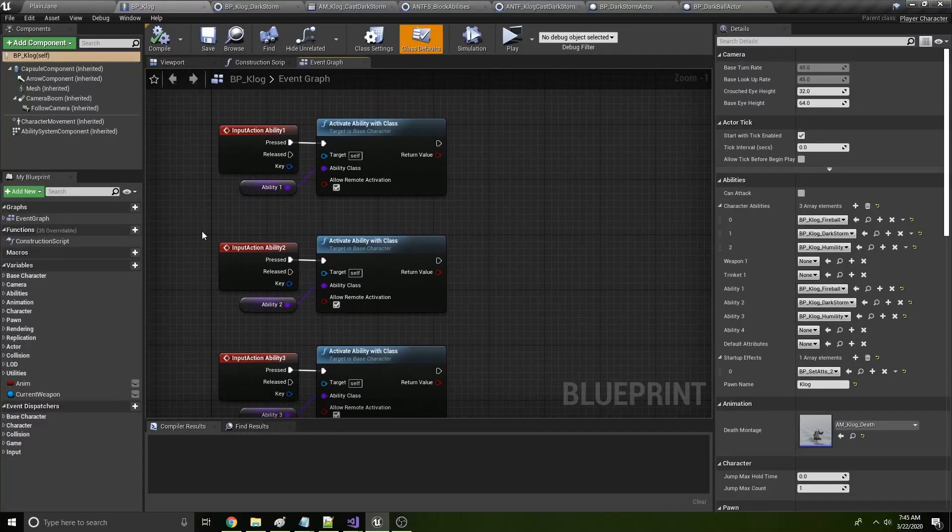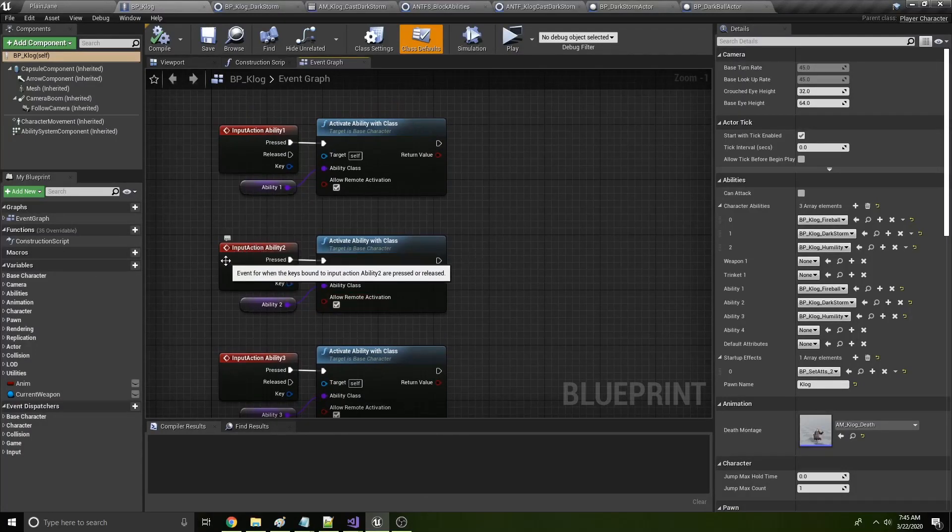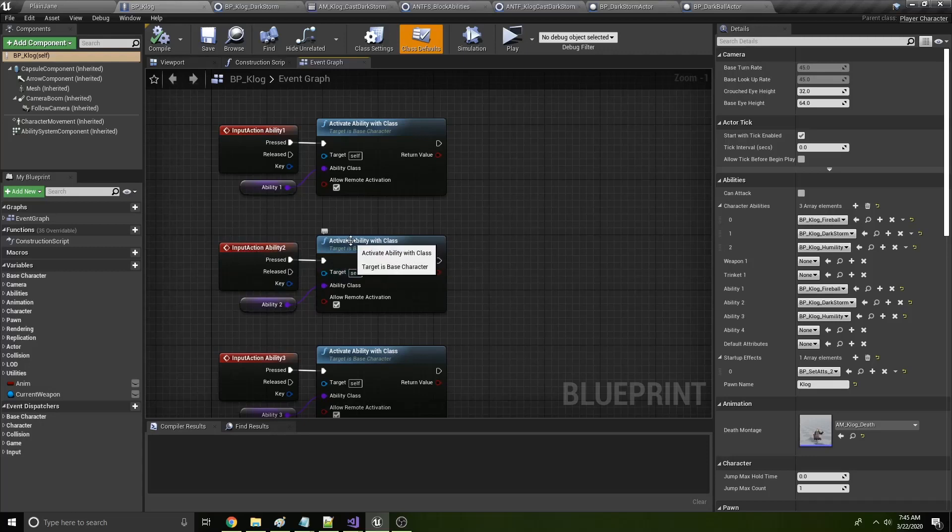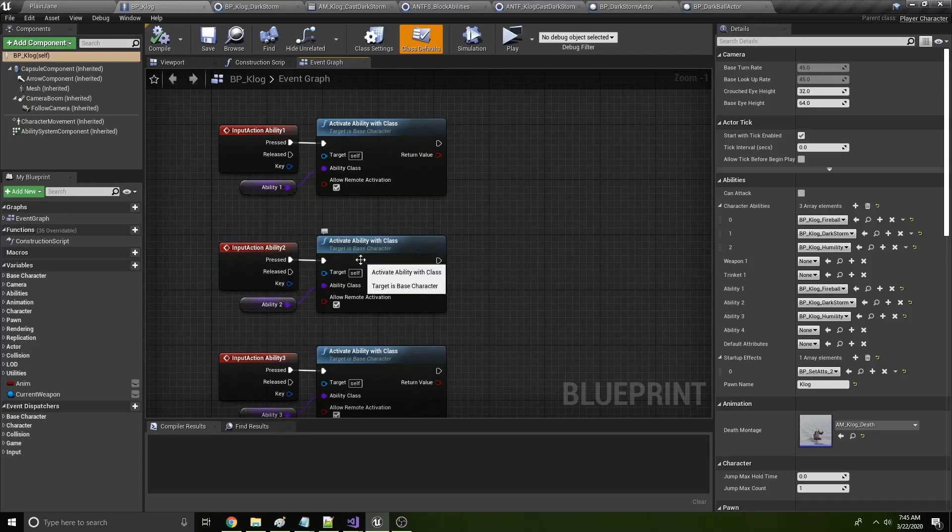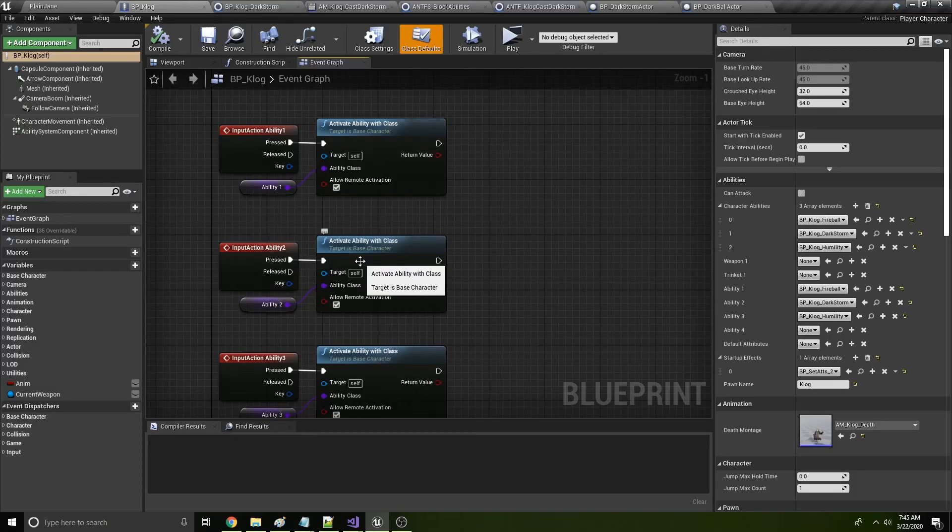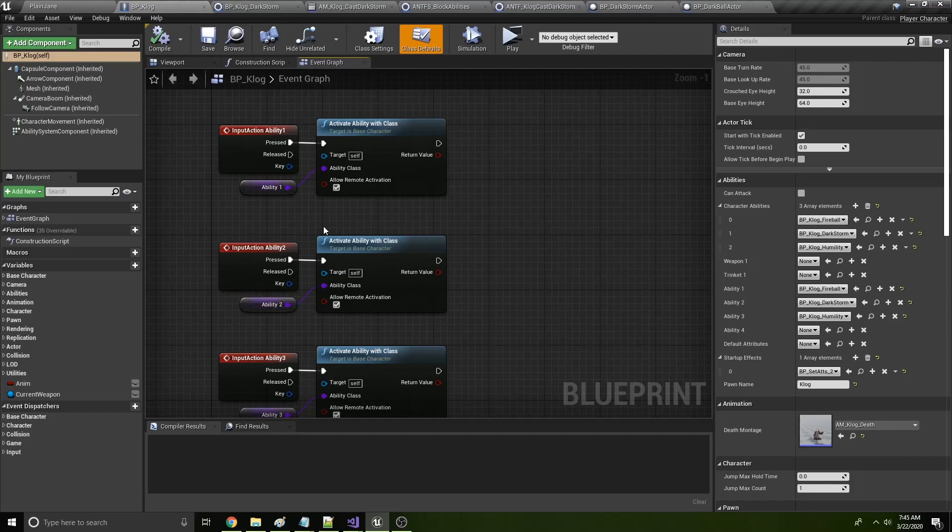And so the ability is activated within the character based on an input action. And within the input action, it goes into my custom base character class and then it does the try activate ability function. I'm not going to show too much C++ code because I don't want to discriminate against people who are just using blueprints. But if you are curious about C++ code, where this resides, I can show that off as well.